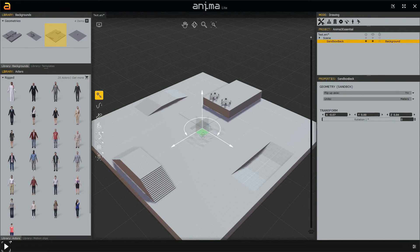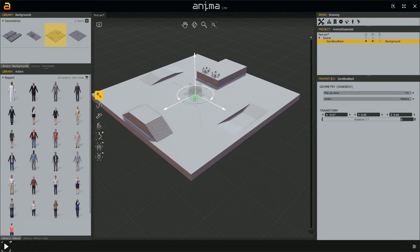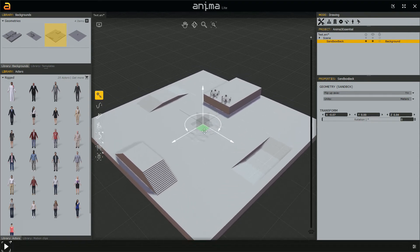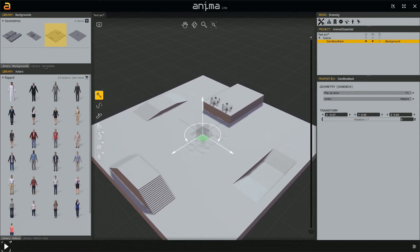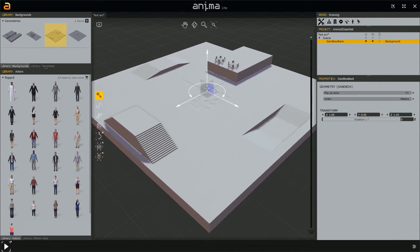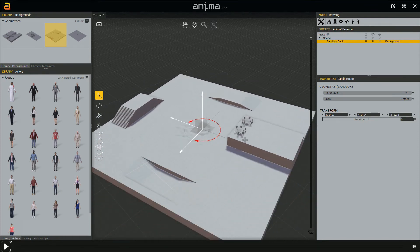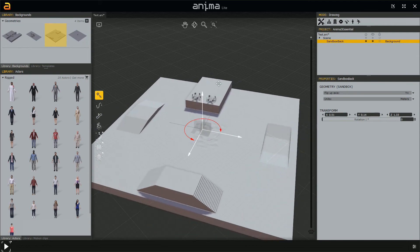Going back to the translation manipulator, we also have planes. These planes let us move along a pair of axes. Left click and drag — we're translating the object along the X and Y axes. The same thing can be done on a vertical plane. Then we have the rotation manipulator: left click and drag to rotate the object. When we release the mouse button, we get the new position and rotation.